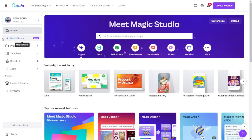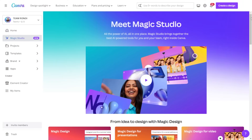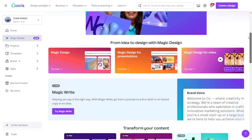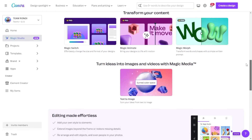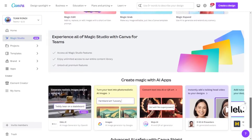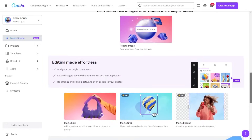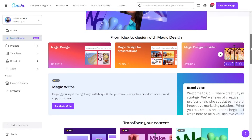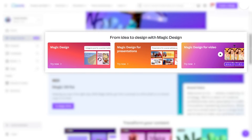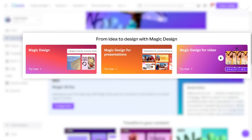There is a new space in Canva called Magic Studio, which contains the best AI-powered tools to kickstart your creativity and help you be more productive. Among all the new and improved magic tools, there are three highlights: Magic Design, Magic Design for Video, and Magic Design for Presentations.